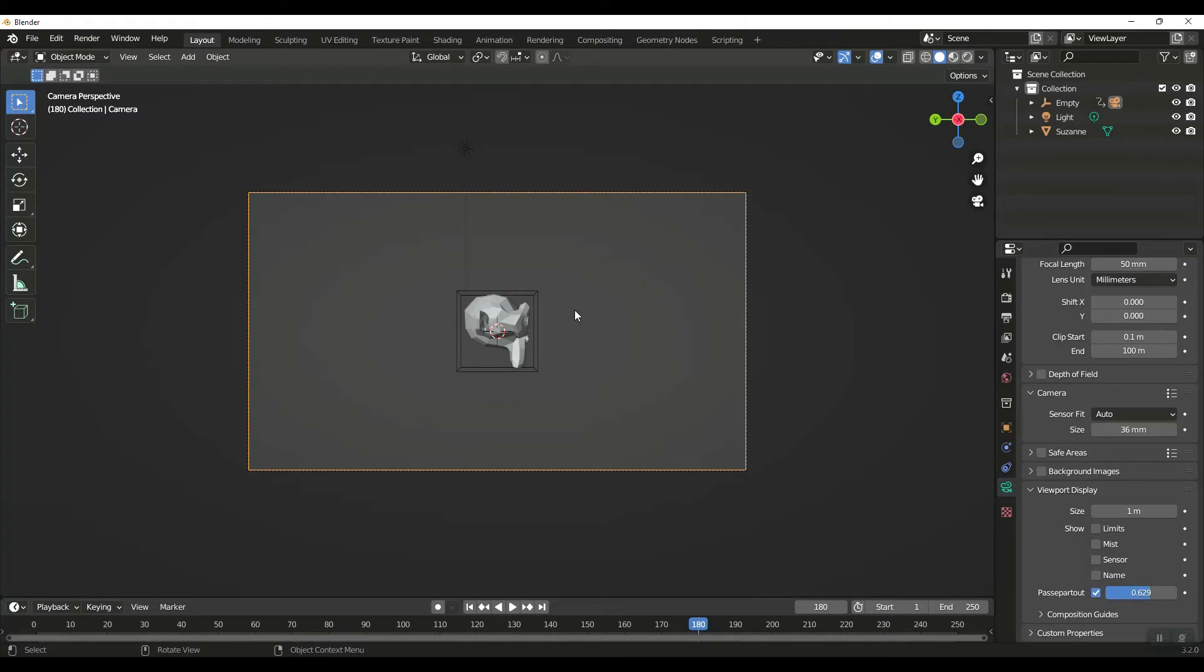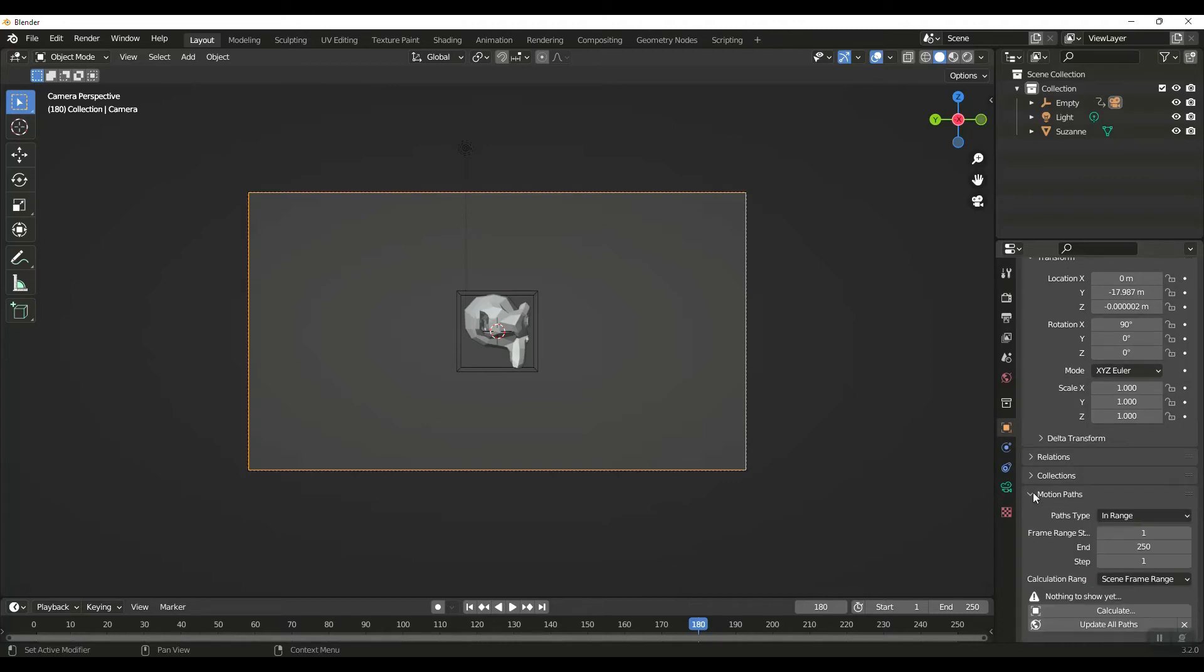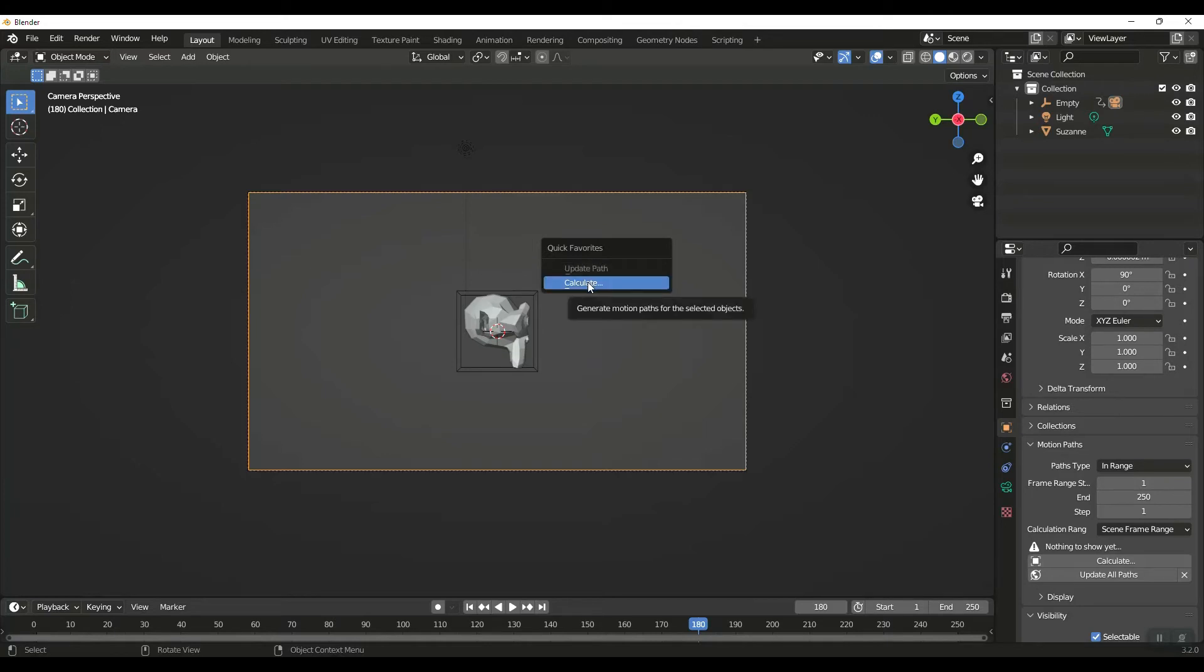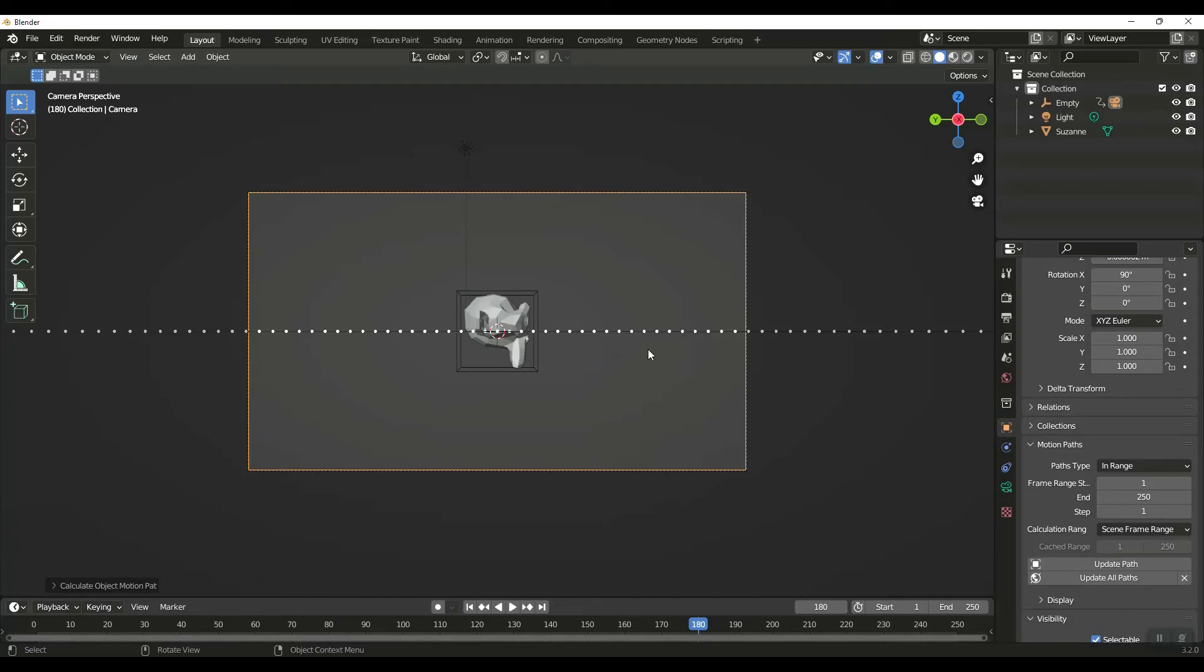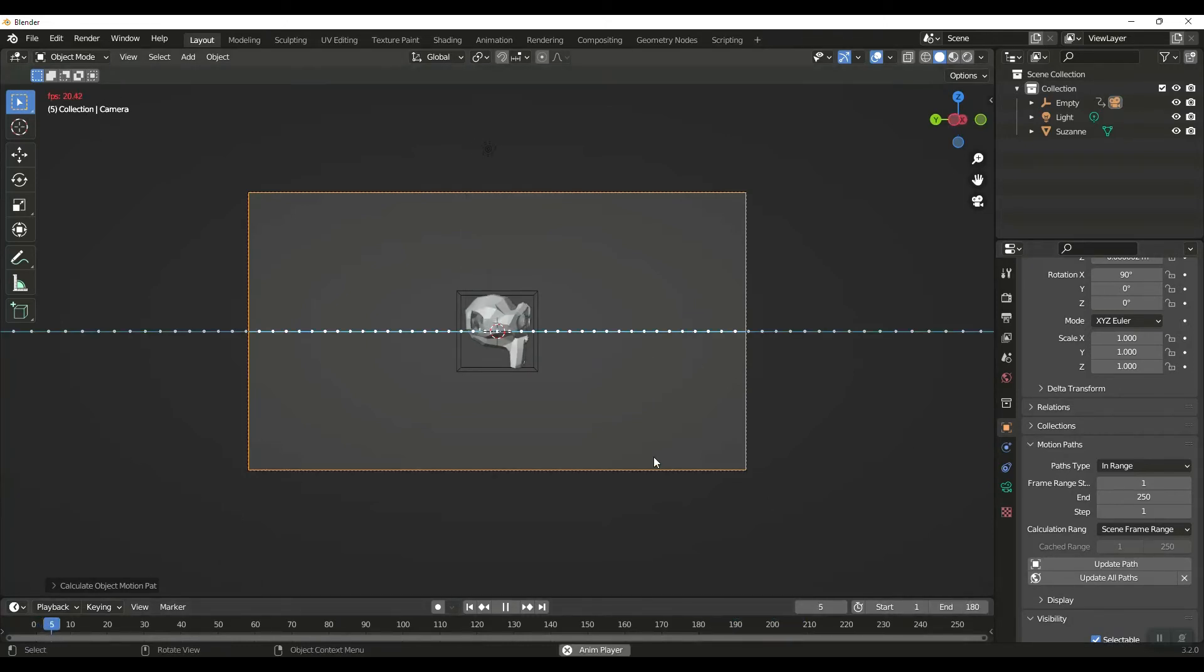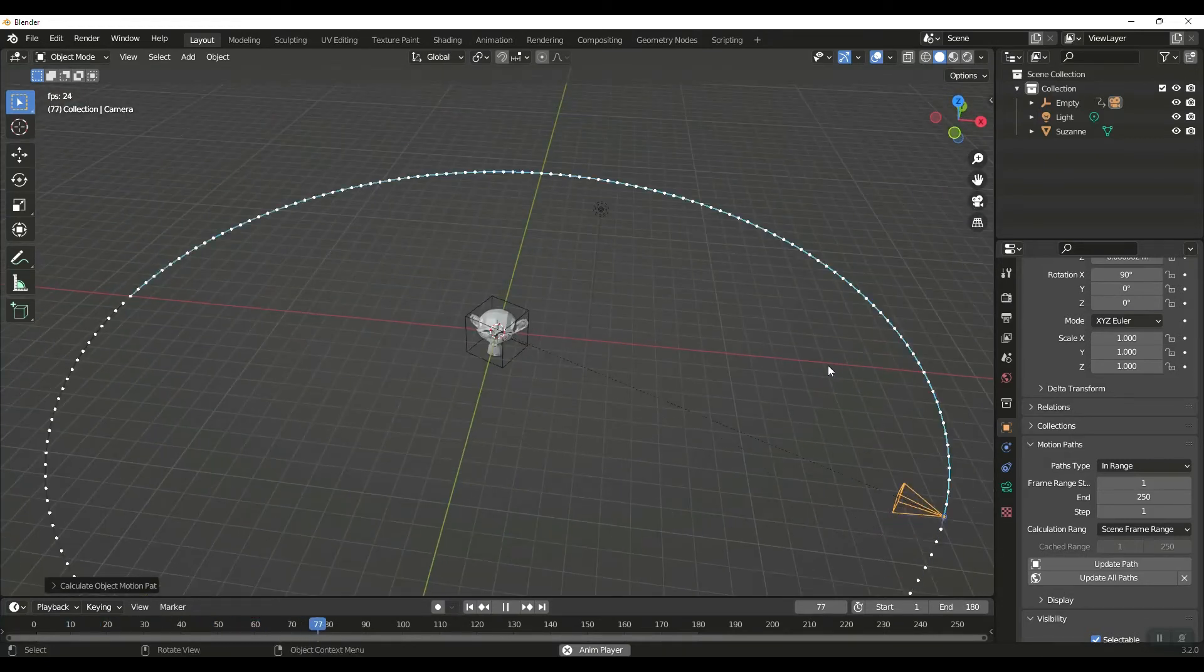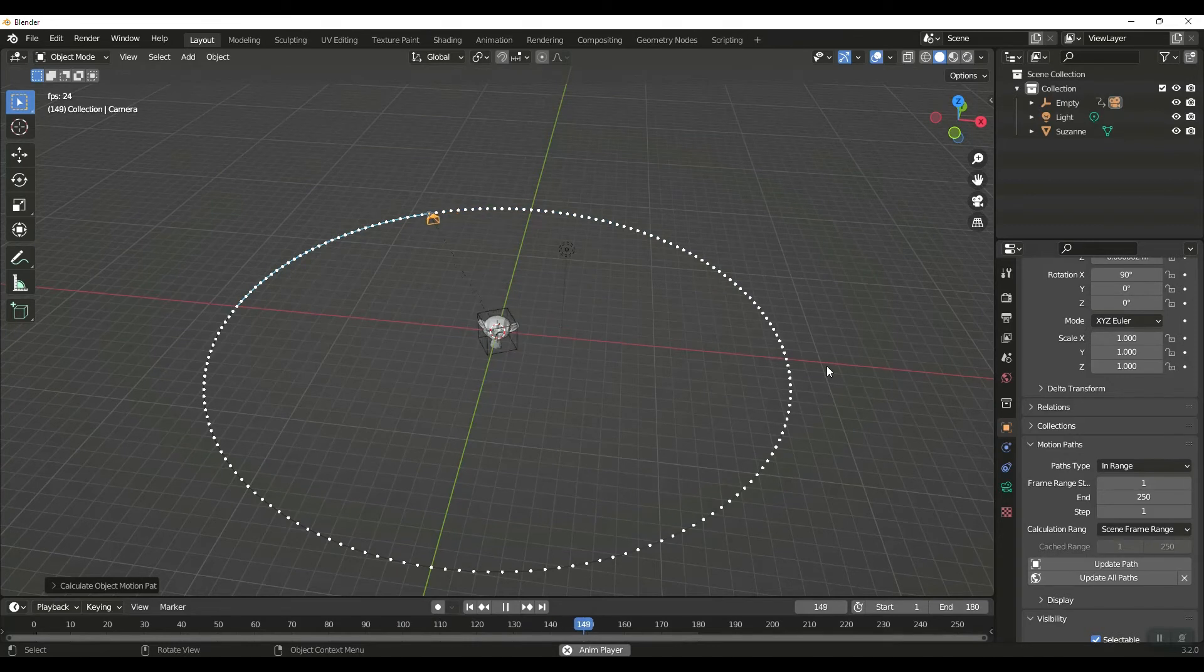Now then, under the Object Properties of the camera, under Motion Paths, I can click Calculate. I've also added this to my quick menu, so it's Q, right here, Calculate. I'm going to hit OK and then I want to change the end of my timeline to 180. And then when I hit space, you can see I now have this path that has been built.